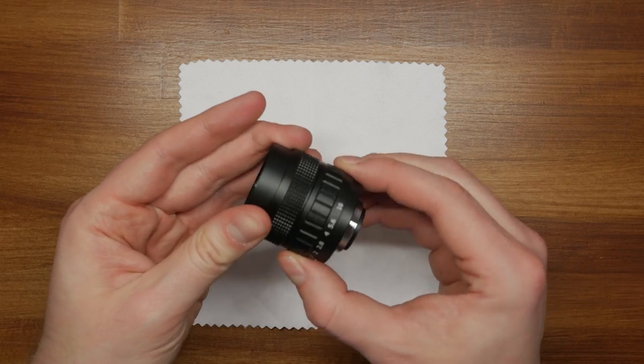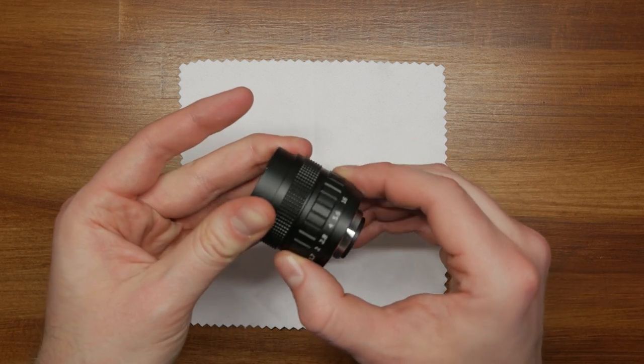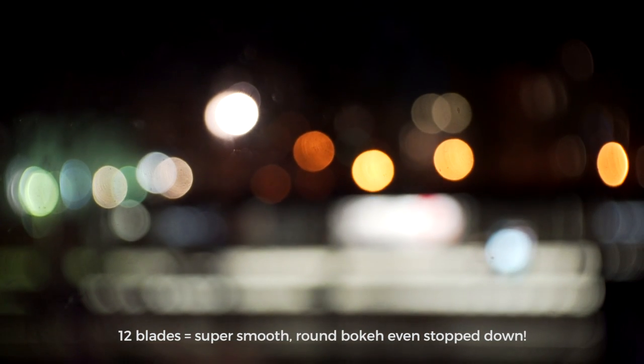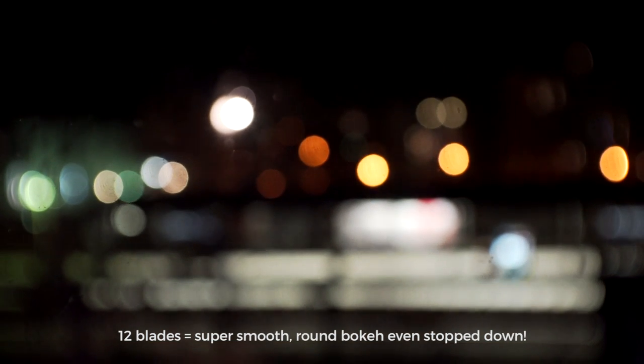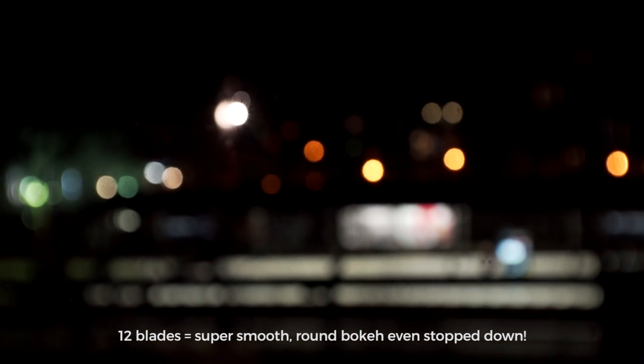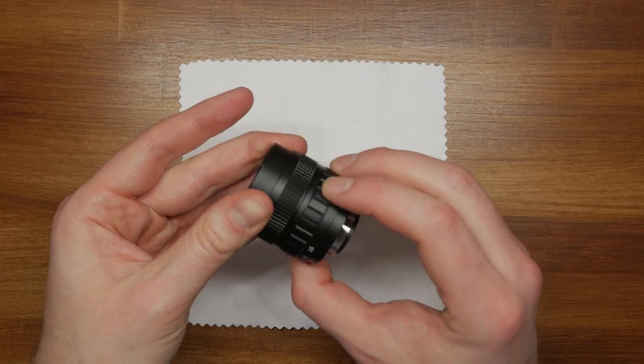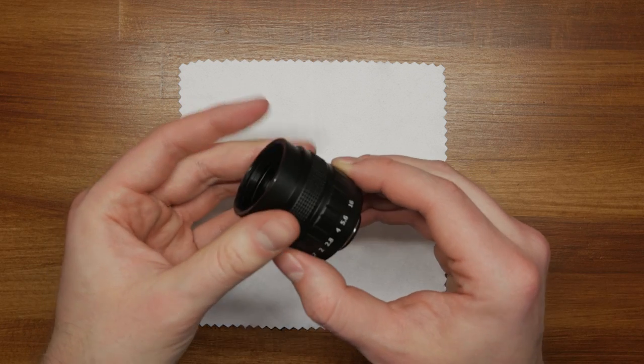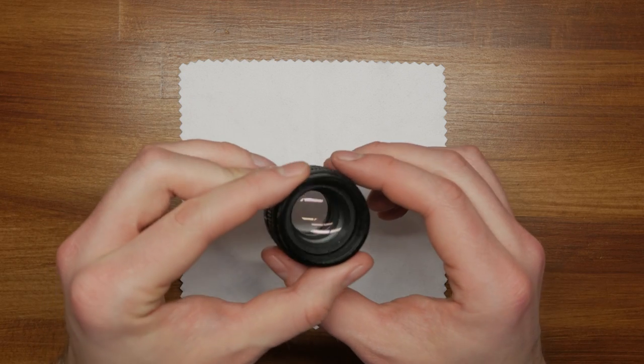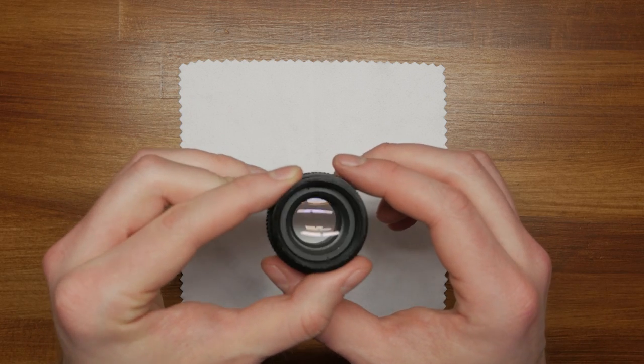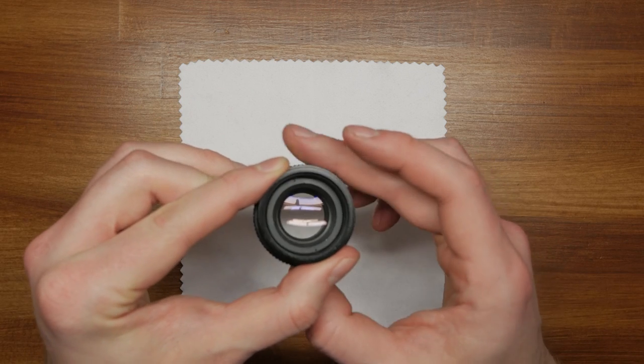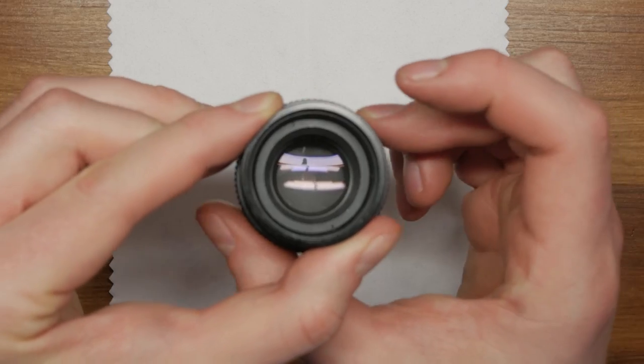Speaking of the aperture, it has quite a lot of blades, 12 to be precise. There is a scale from 1.7 to 16 on the side, but you can actually stop the lens all the way down till it's literally closed.